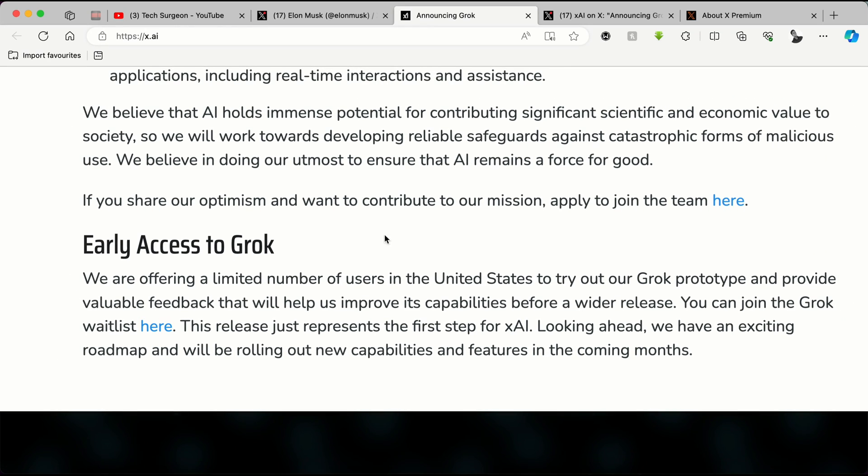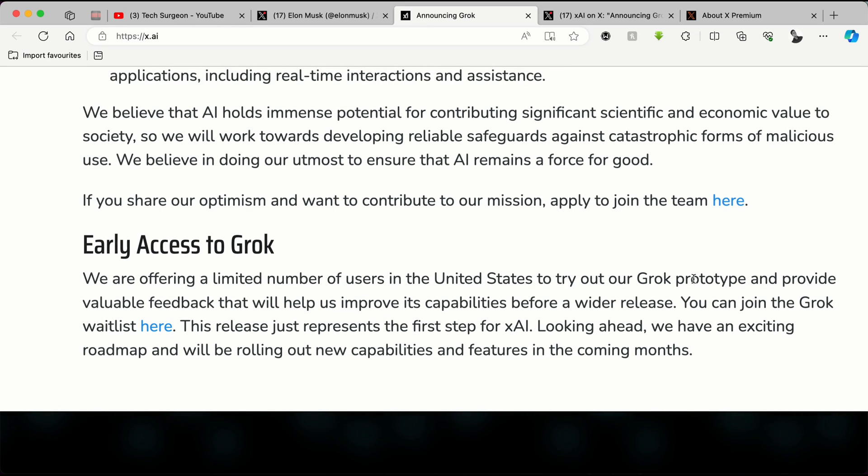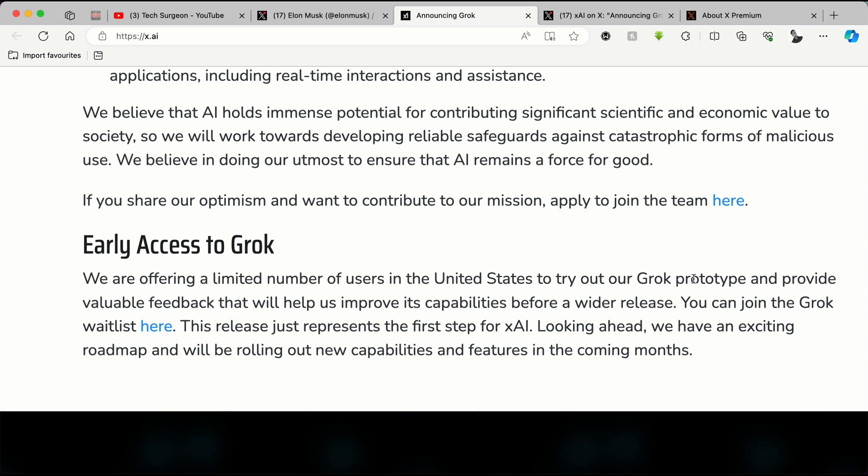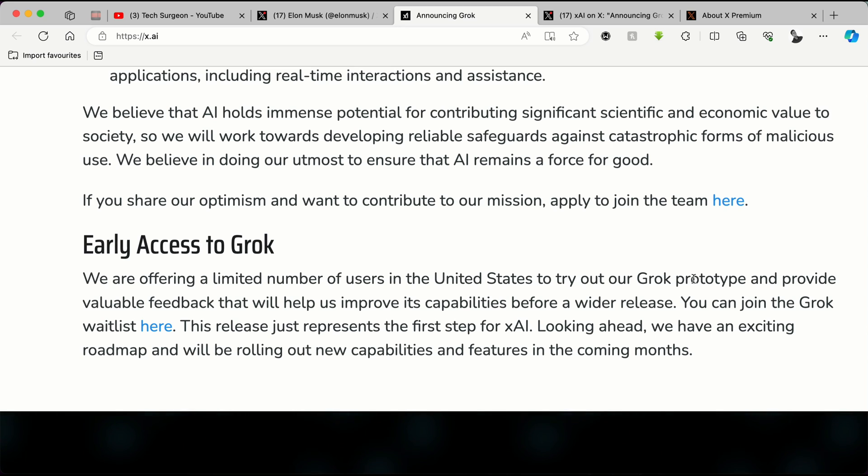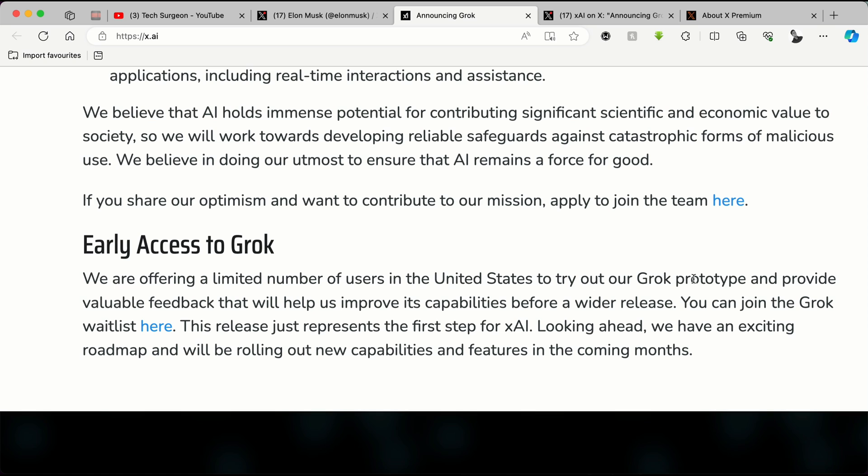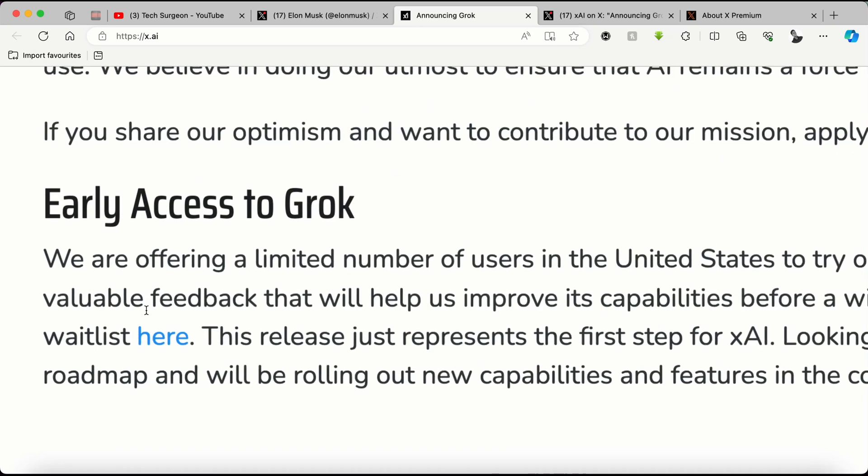You can see they are offering a limited number of users in the United States to try out the Grok prototype and provide valuable feedback to improve the capabilities of the platform. So now for you to join the waitlist, all you have to do is tap on the link right here.